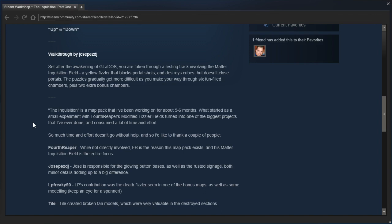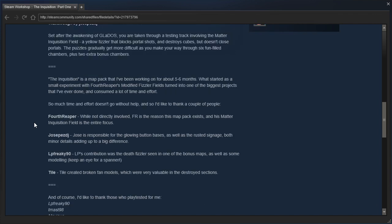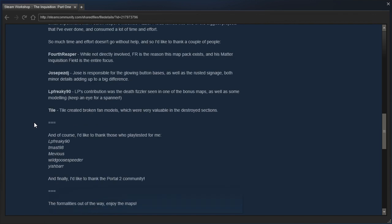LP Freaky 90's contribution was the death fizzler scene in one of the bonus maps, as well as some modeling. Keep an eye out for a spanner. Tile created broken fan models, which were very valuable in the destroyed sections.